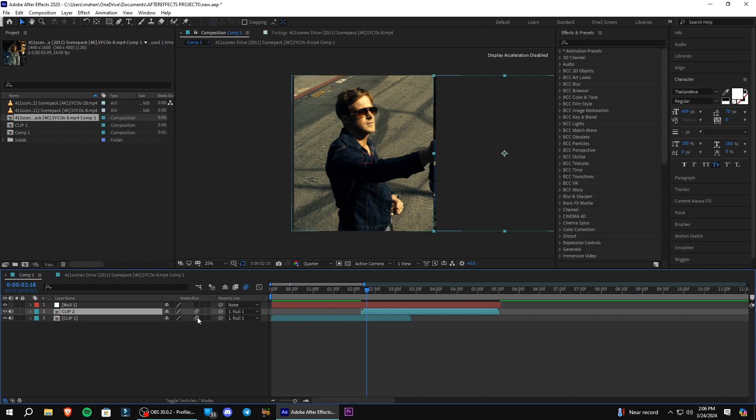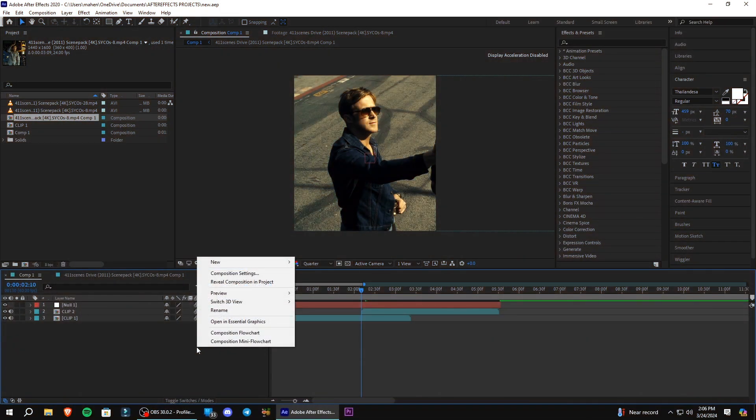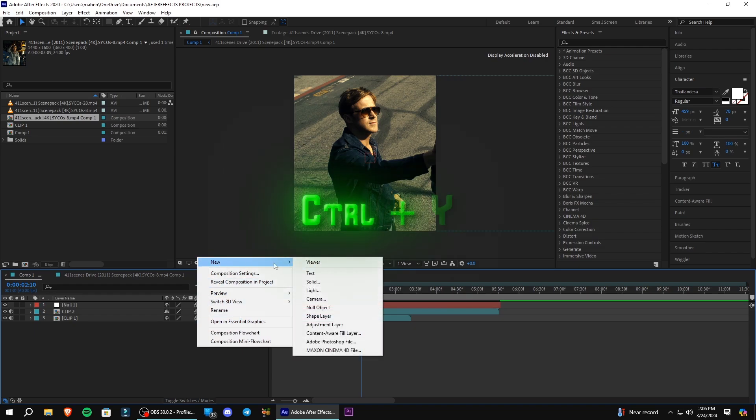Enable Motion Blur for all the layers. To add the black bars, right-click, go to New and select Solid Layer.